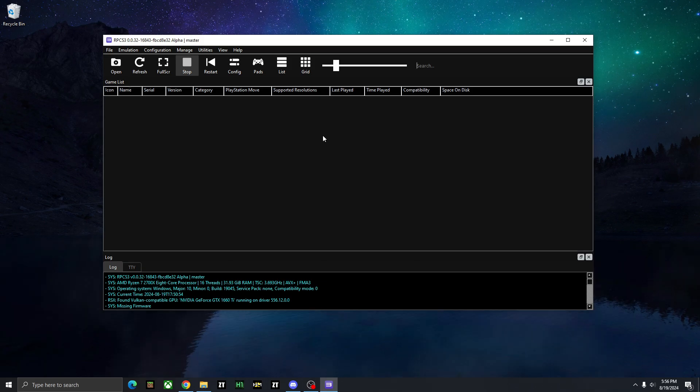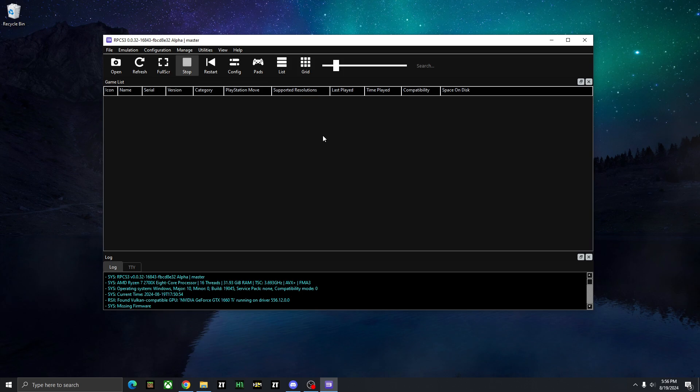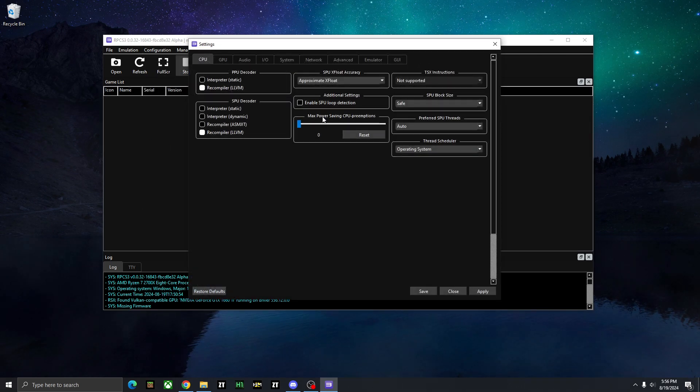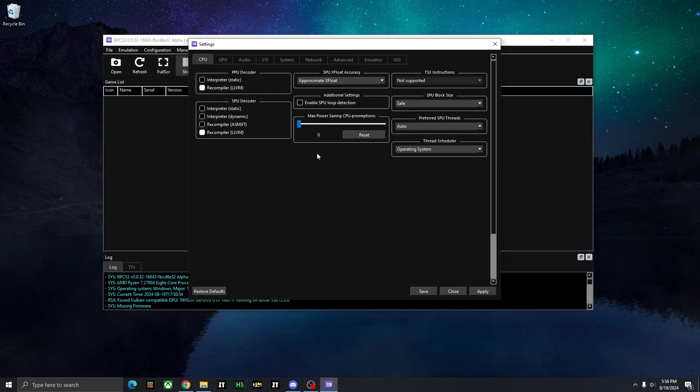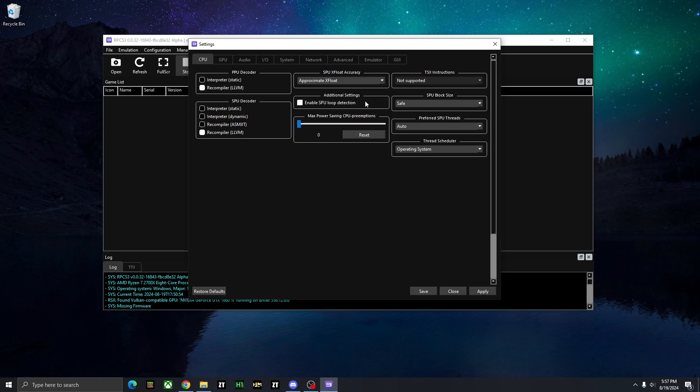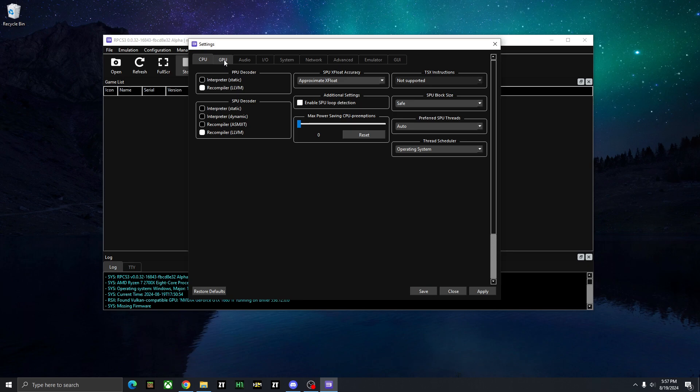So next up, I'm going to show you guys some configuration settings that'll help with performance and just graphics overall. So just head over to configuration here at the top. Let's click CPU. And the only thing we probably want to change here is just click enable SPU loop detection, as this could boost performance, but it might affect audio. So just be aware of that and disable it if it ends up happening, though it is pretty rare.